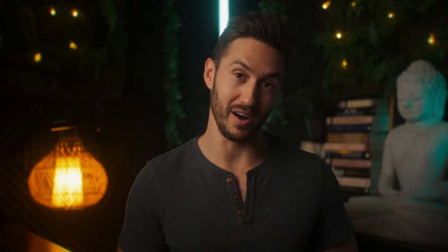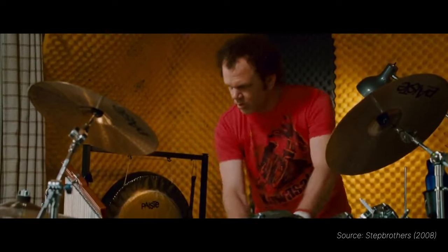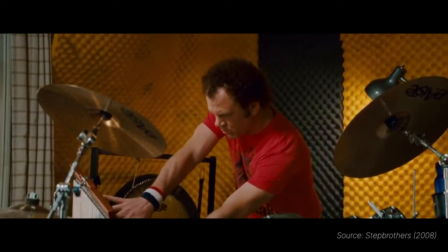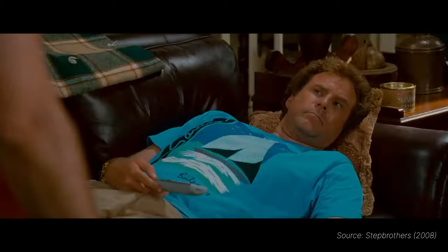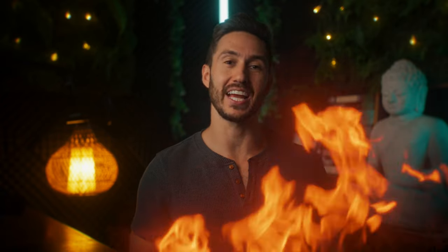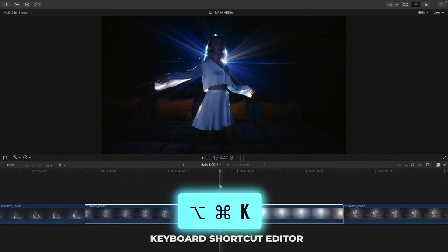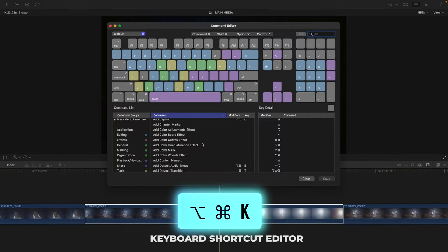The third setting is like what the hammer is to Thor, what the Walter PPK is to James Bond, what the drumset is to Dale Doback. Do you touch my drumset? It is my trio of keyboard shortcuts that have me edit like I'm on fire, and the only way to put it out is by finishing the edit.